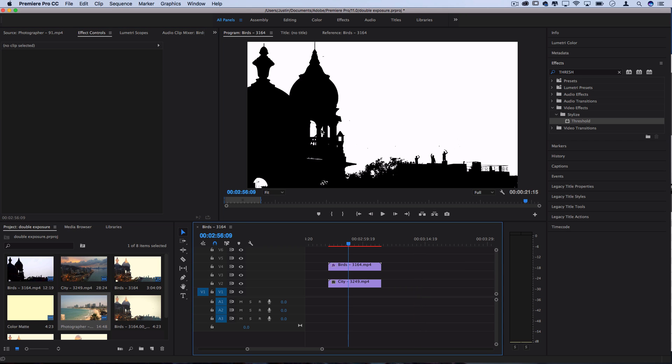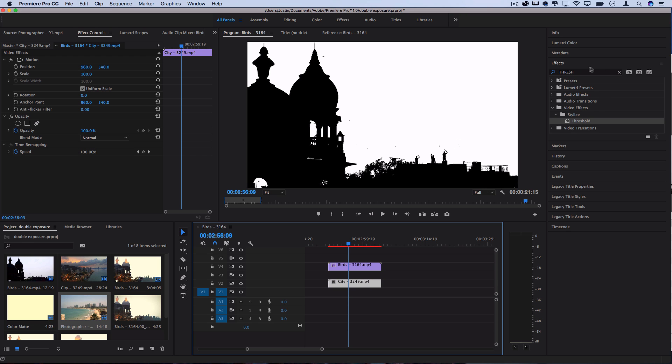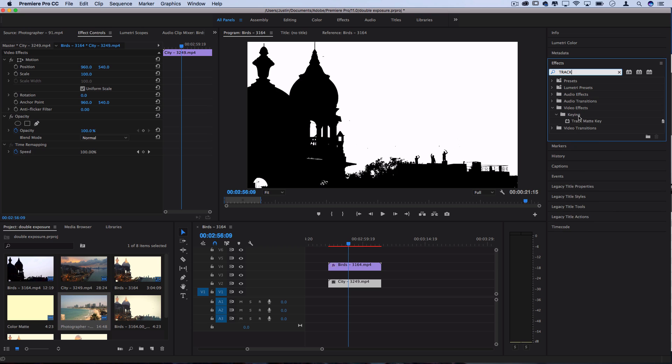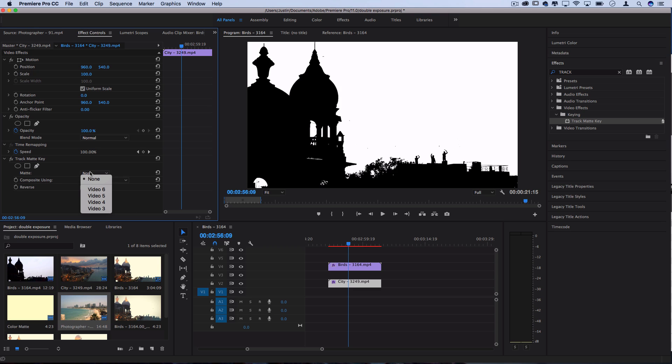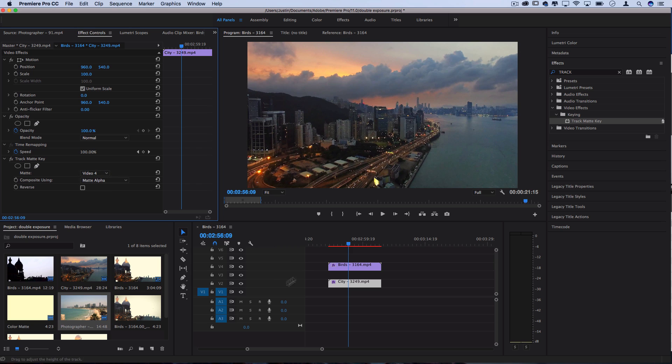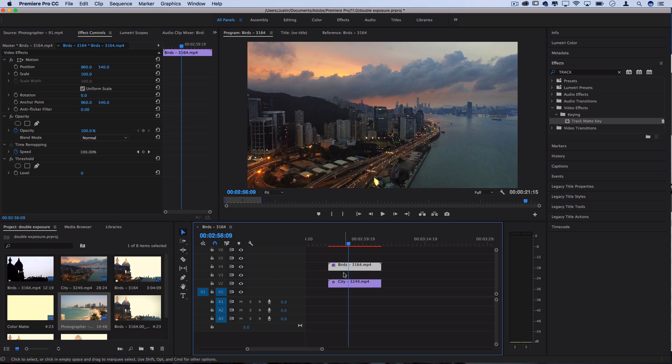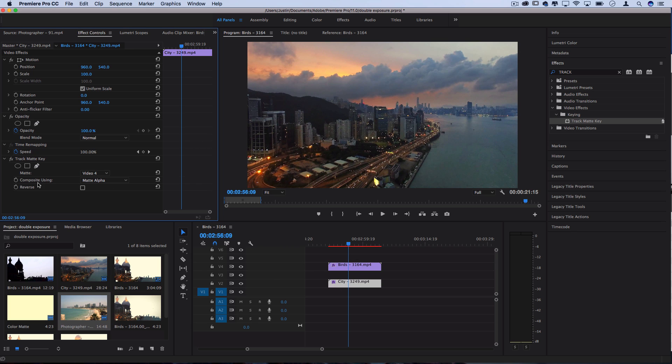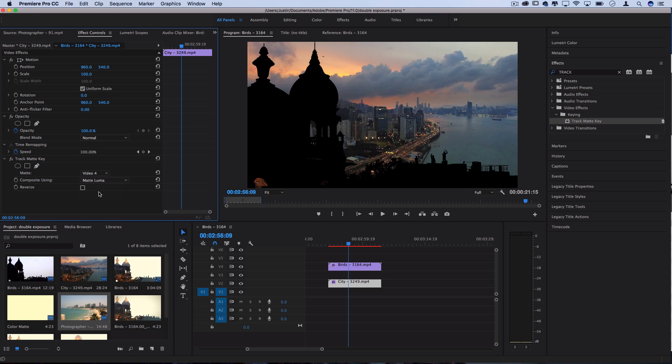So now that we've got a solid black and white silhouette, we want to go to the city clip and search for an effect called track matte key. This is in the keying video effects folder. So when we click and drag this on to the city clip, we can tell Premiere Pro to change the matte that we're going to use to video track 4 or whatever track that your silhouette is on and tell it to composite using the matte luma, which just means take a look at the brightness of the original clip and that's what you're going to put this clip onto.